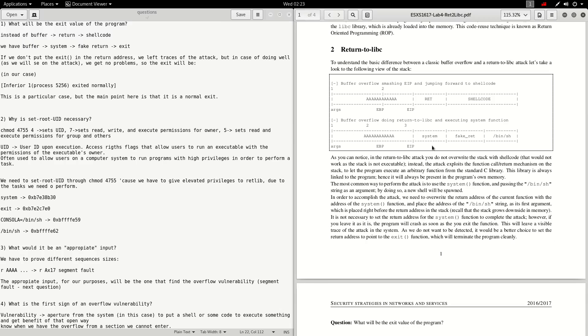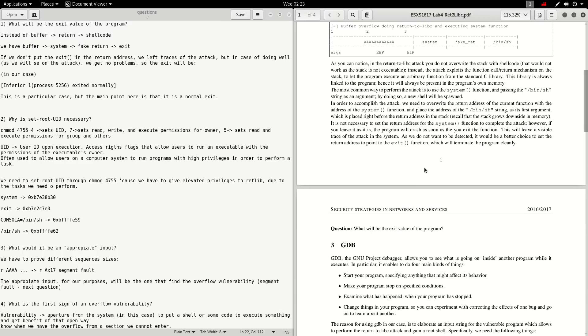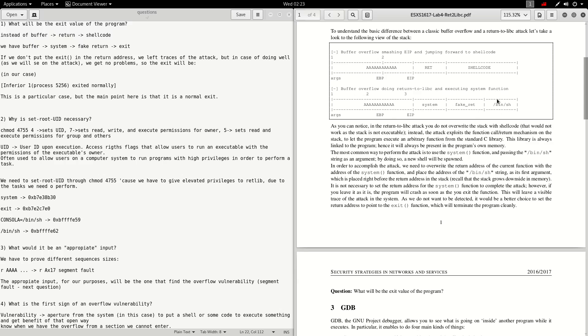The first question is in chapter 2, return to libc. What will be the exit value of the program? We see here we have the buffer, the return of this sequence, and finally the shellcode. But in this case we replace the original return and we put the system, the fake return, and finally this bin/sh.